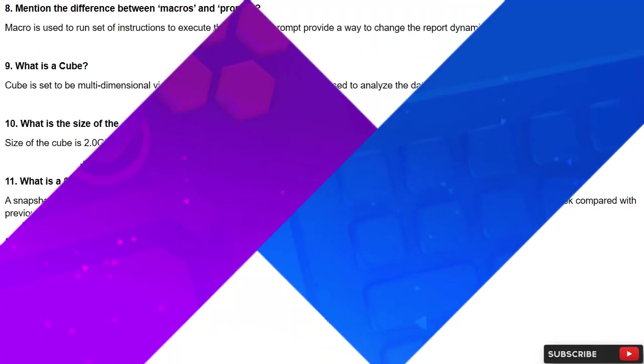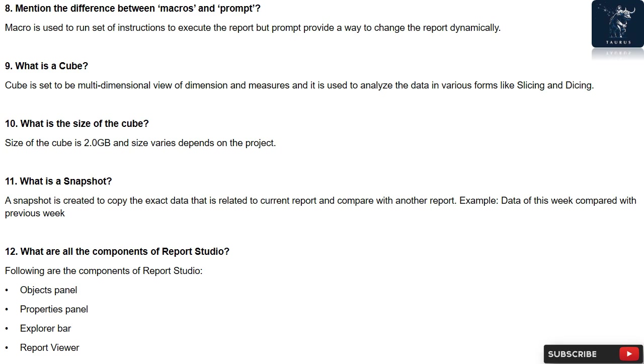Question 8: Mention the difference between Macros and Prompt. Macro is used to run set of instructions to execute the report, but prompt provides a way to change the report dynamically.